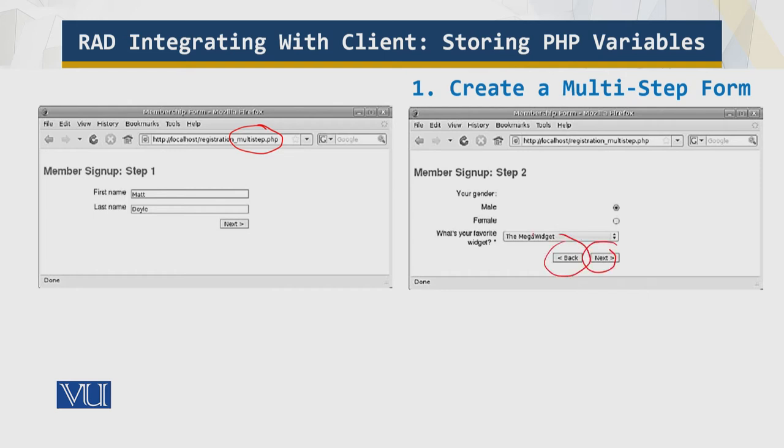Notice how the field values are preserved when you return to a previously completed step using the back and next buttons. The code is given in the text. To keep things simple, this script doesn't validate any form fields the way that registration.php does. However, you could easily use the same techniques from registration.php to validate each step as it is submitted.